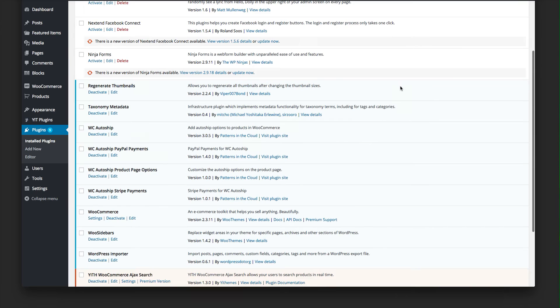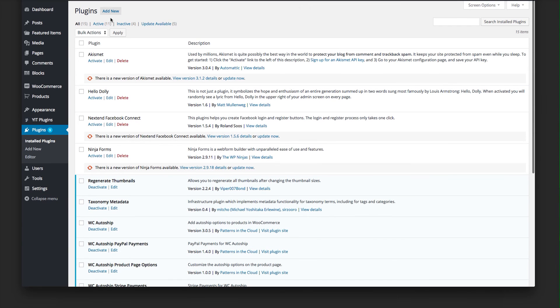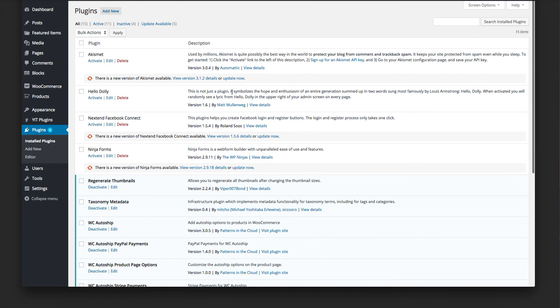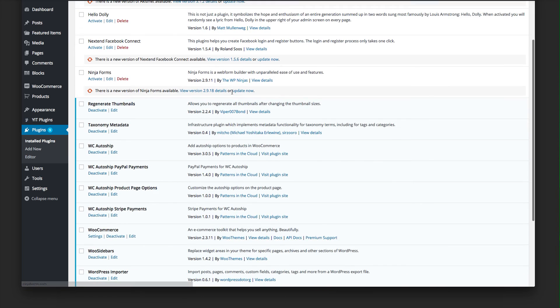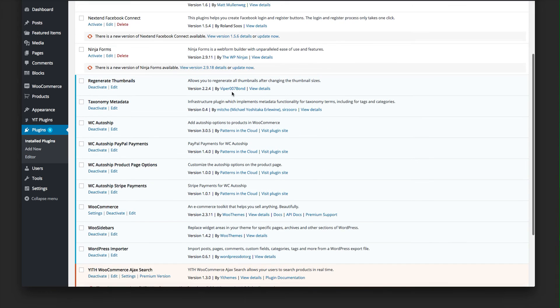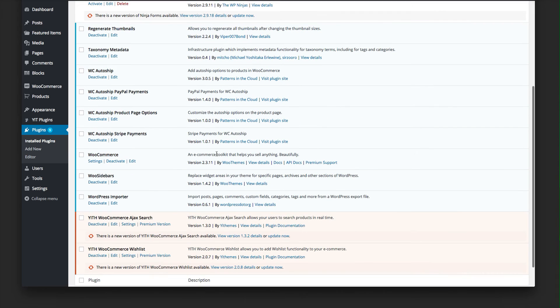Once you've downloaded it, go ahead and add it by clicking Add New on Plugins, going through the upload process. Once it's done, you should see it here — WC AutoShip Product Page Options — and it should be activated.